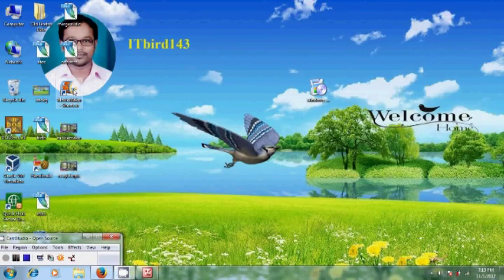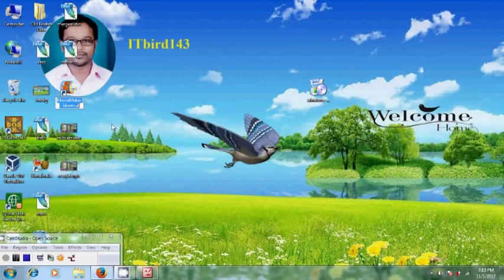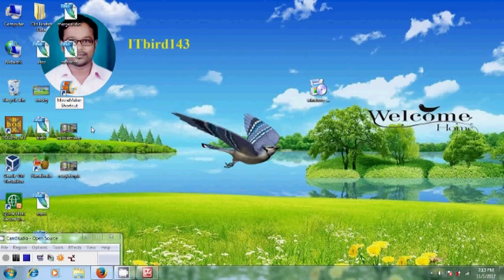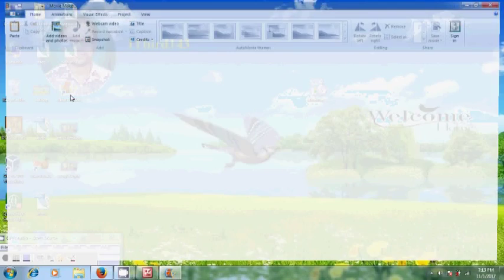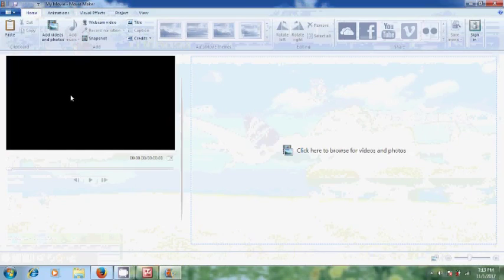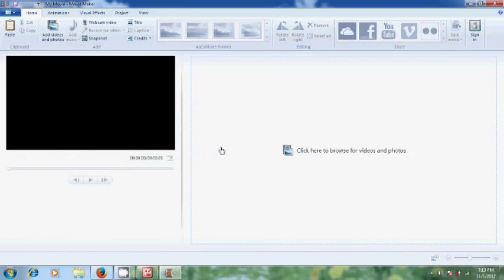Now, you can open the Movie Maker shortcut. If you want to rename it, you can do that. Now, it will not ask for any email and registration code. Now, Windows Movie Maker is ready with all the features available in the full version.